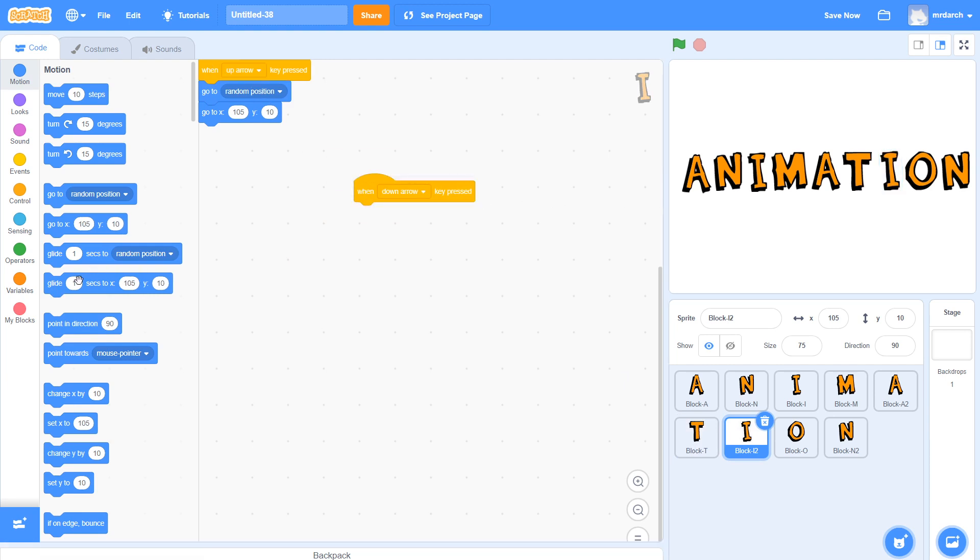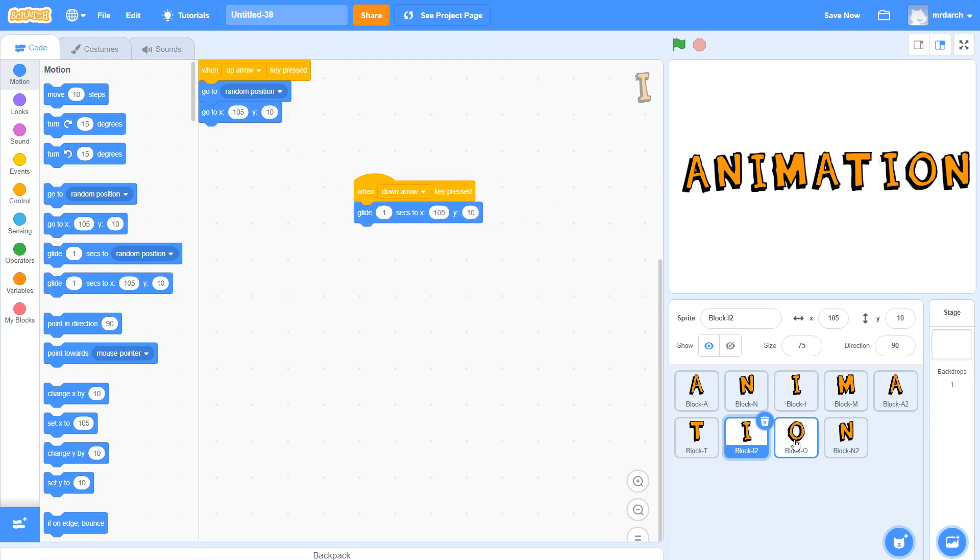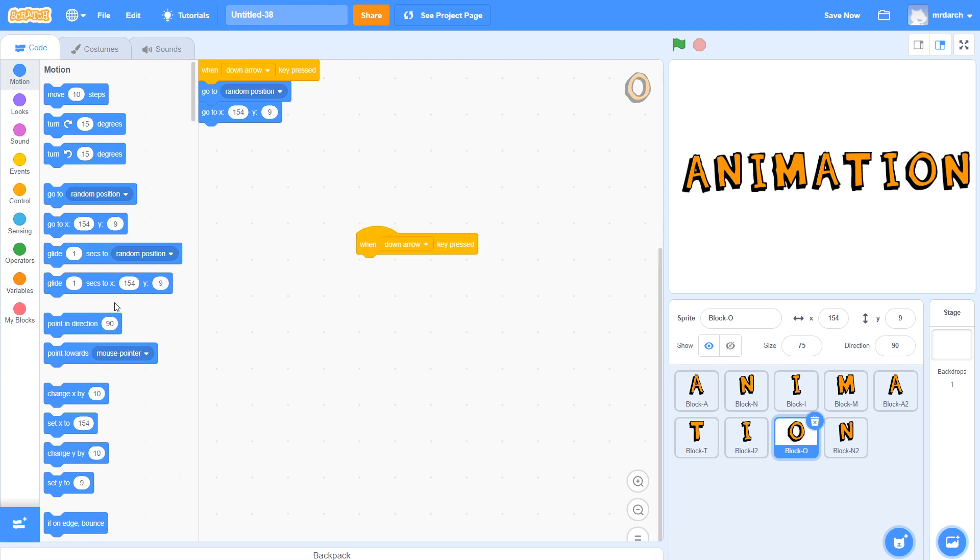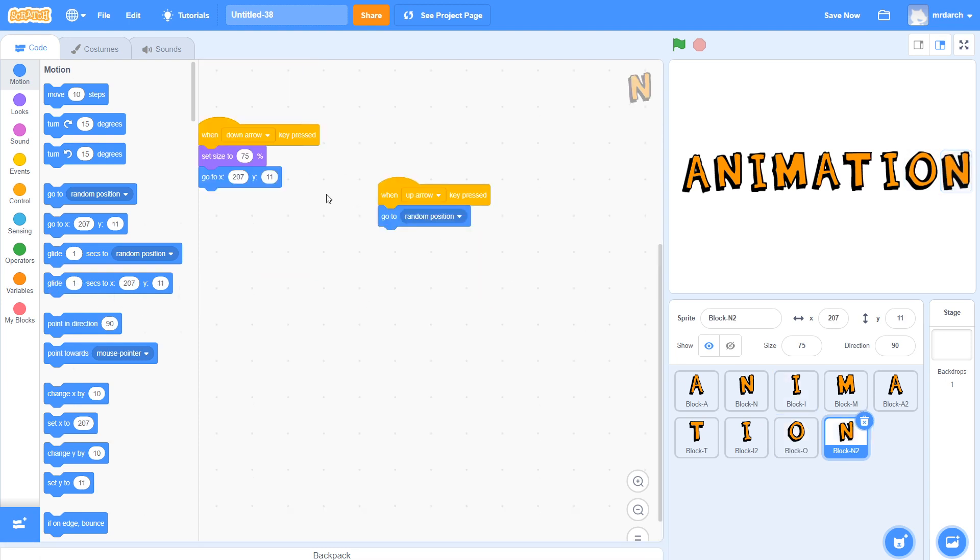When down arrow, glide. Okay, and when down arrow, glide. We need to do that for all of our letters.